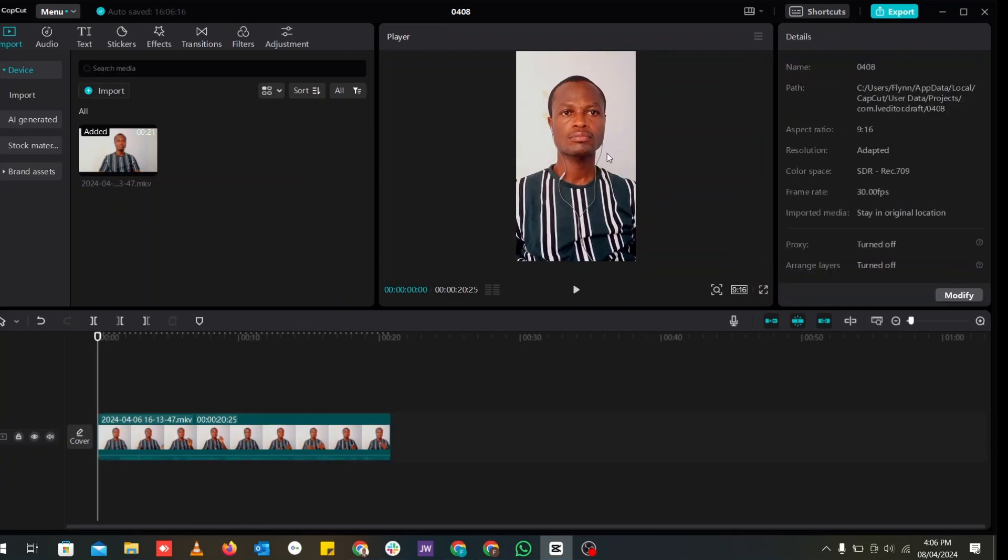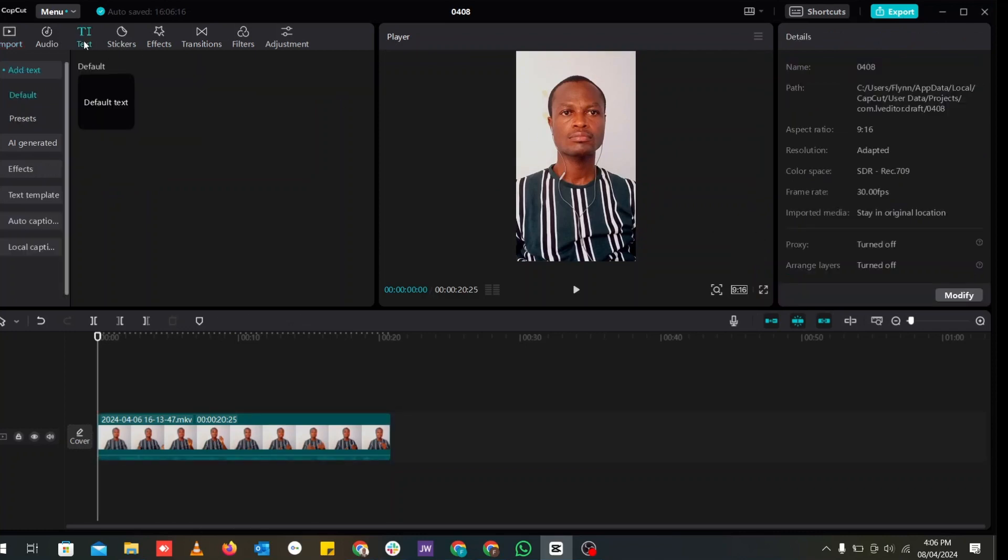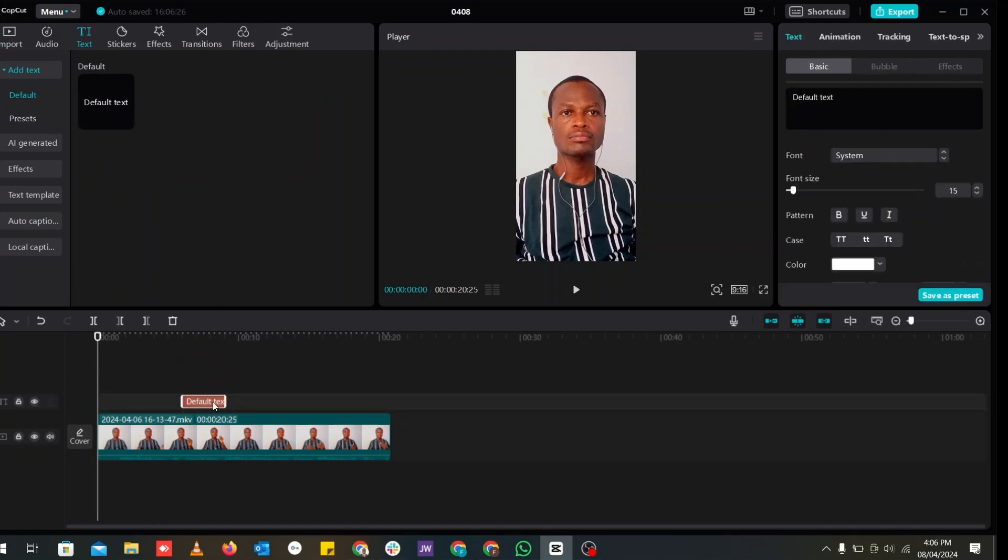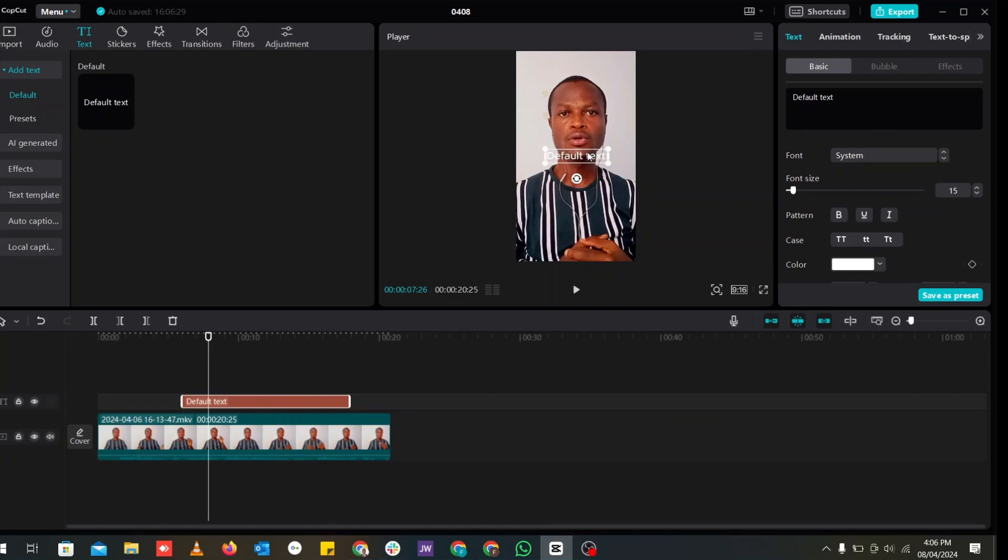So once this is done, you can go ahead and add your text to the video where you want to add the text. You can move them around. You can add some if you have any transitions you want to add, any effects.